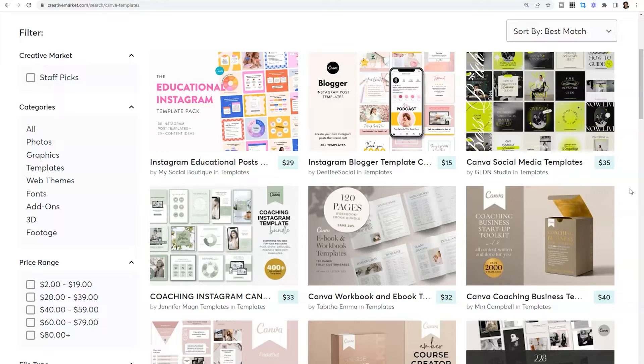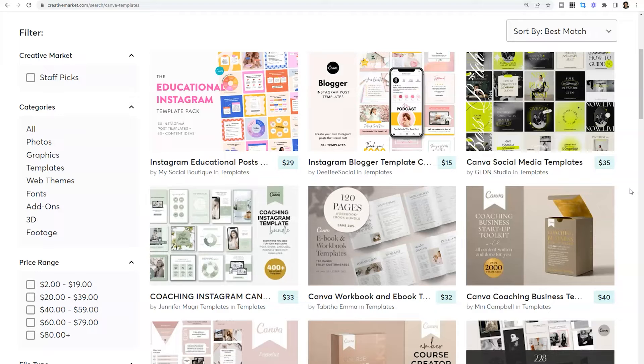So things like a wedding photographer, if you're looking to create a client book specific to what services you provide as a photographer, looking on Creative Market for a template would be a really good solution.